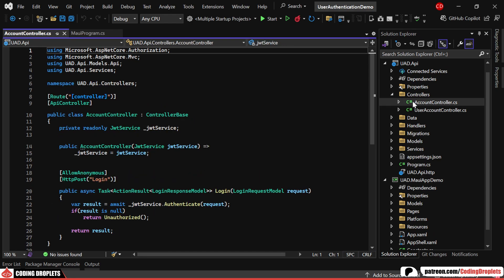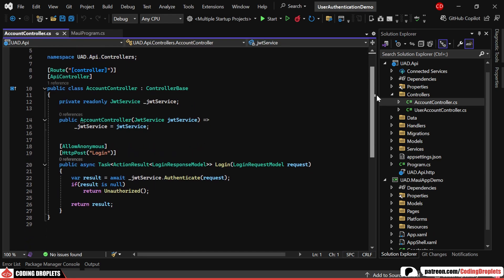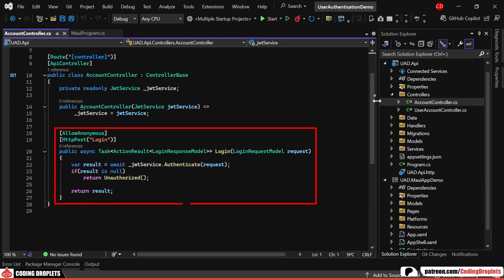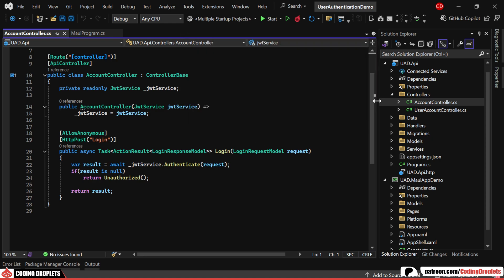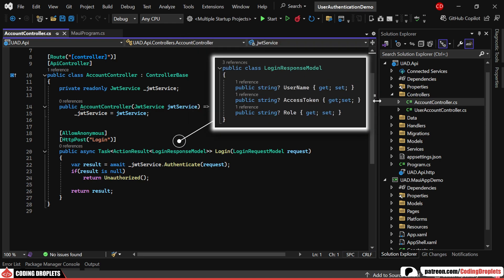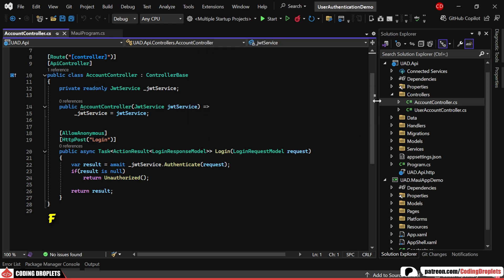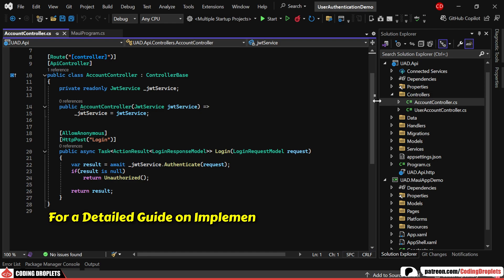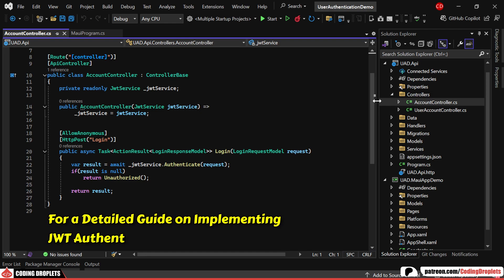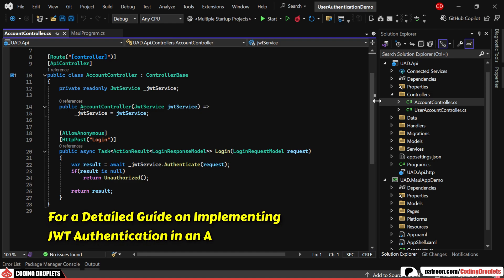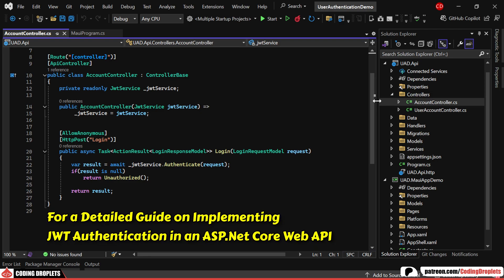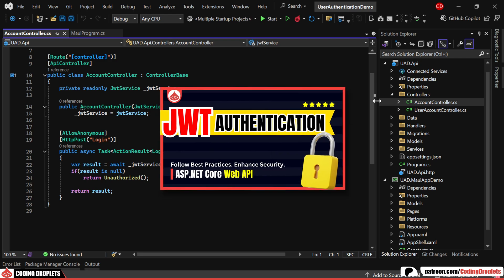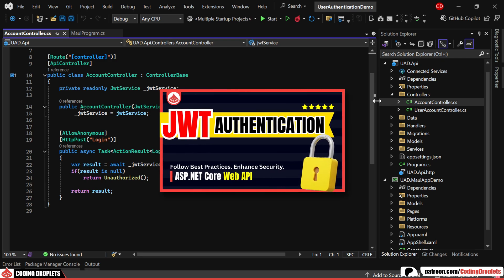In the account controller, we have a login method that accepts the username and password, returning a JWT token along with the authenticated user and their role. For a detailed guide on implementing JWT authentication in an ASP.NET Core Web API, you can check out this video on our channel. The link is available in the description.